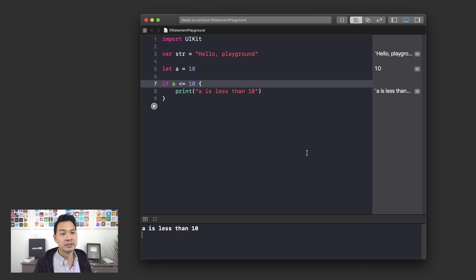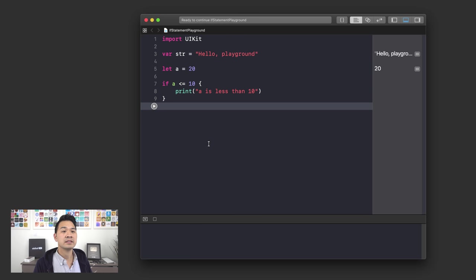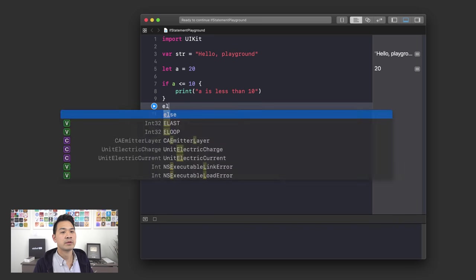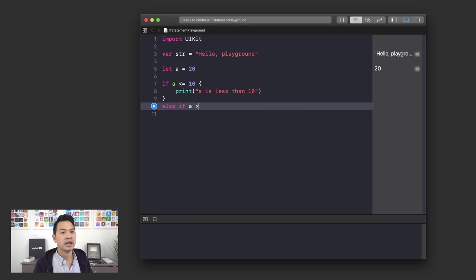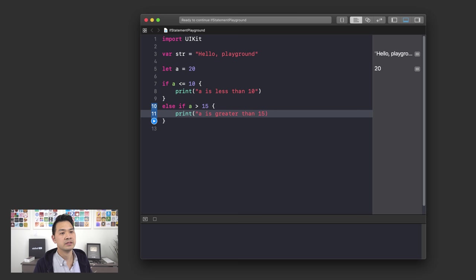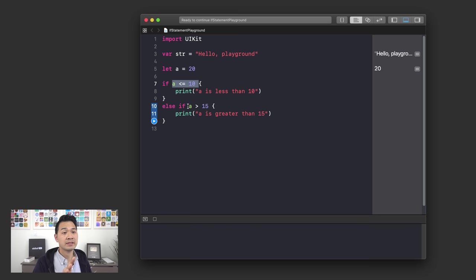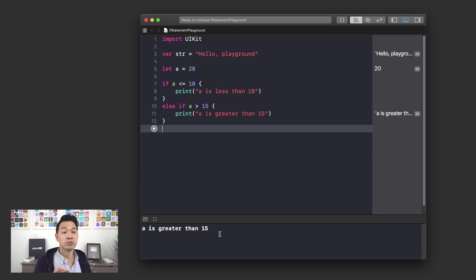Let's make a equal to 20. So we run the first condition — a <= 10 — that's false, so it won't run. Now let's use else if, and let's say a > 15, then print 'a is greater than 15.' If you run this if statement, it evaluates the first condition — since that's false, it skips down and checks the else if, which happens to be true — and prints 'a is greater than 15.'